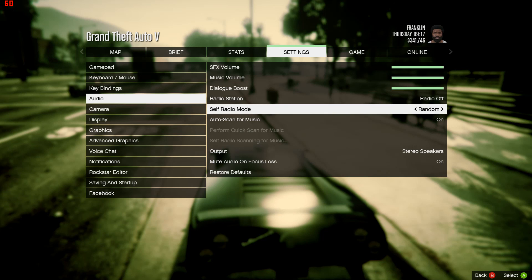By default it might be set to Random, which will choose whatever song it wants in no particular order. There's also Radio mode, which acts like a real-world radio — it plays one or two songs then goes to a commercial break to make it more realistic. The other option, Sequential, plays songs in some order — I'm not sure if it's alphabetical, but it does follow some order. For Sequential and Random, you can press the equals or plus-equals key to skip a song. If you have it set to Radio mode, skipping will not work since it functions like a real radio.